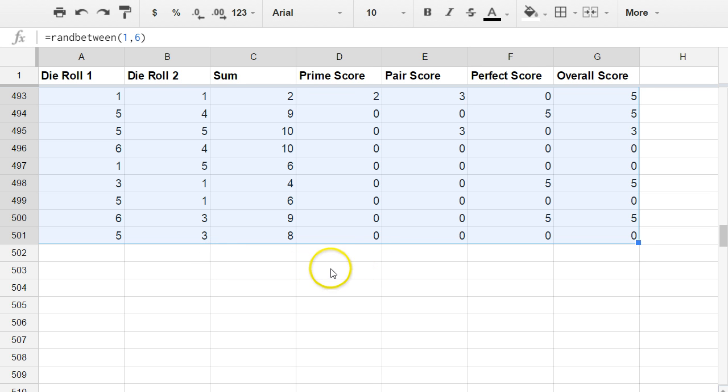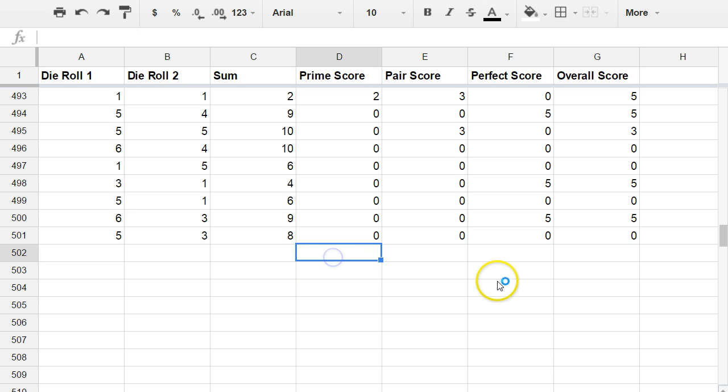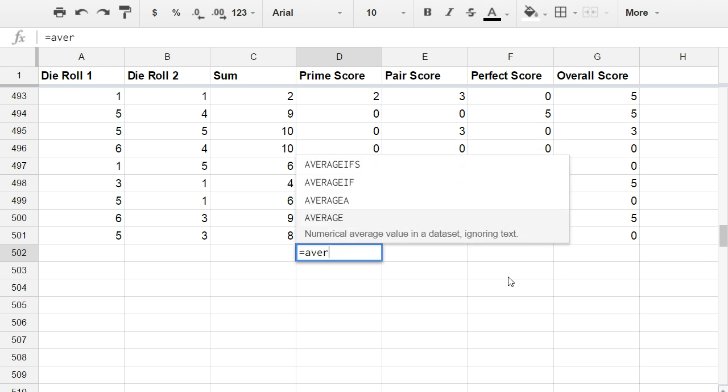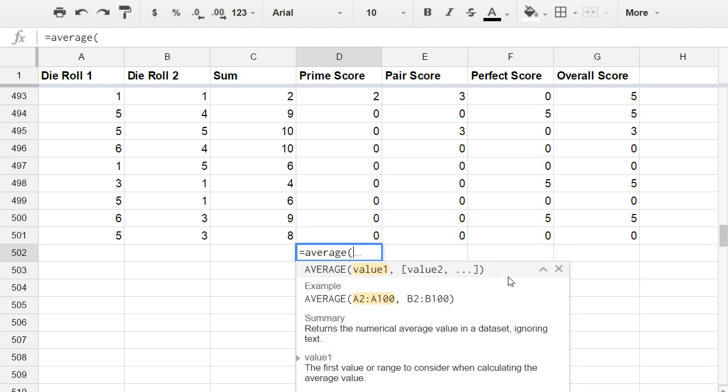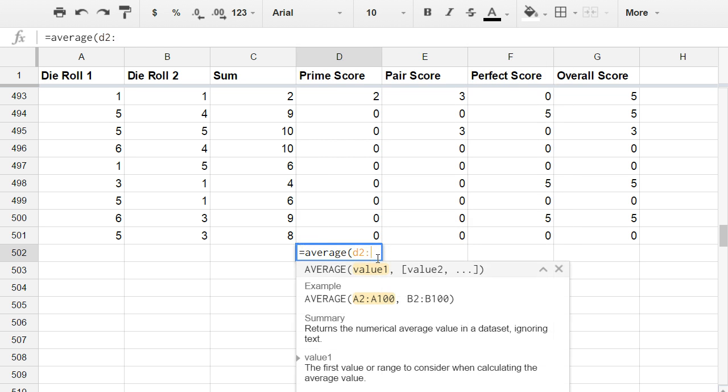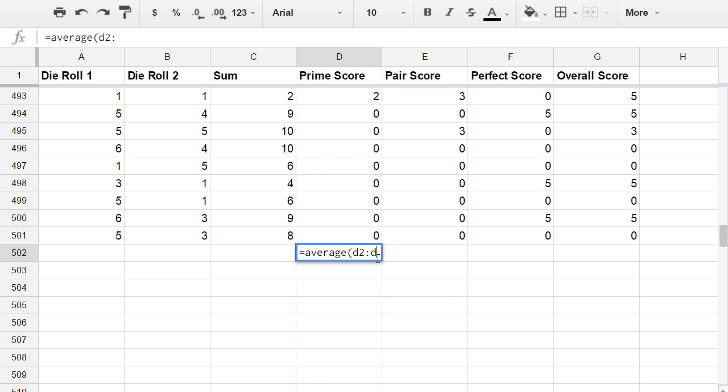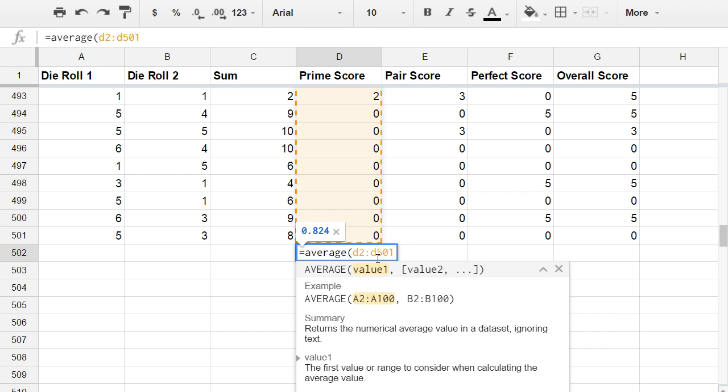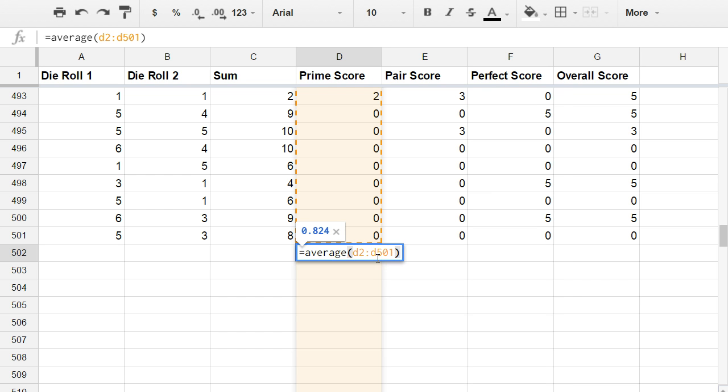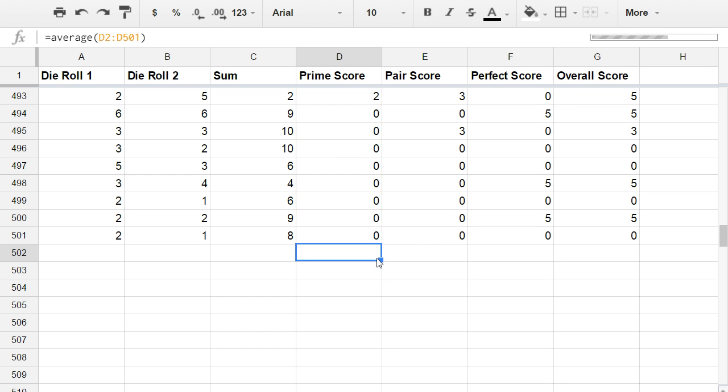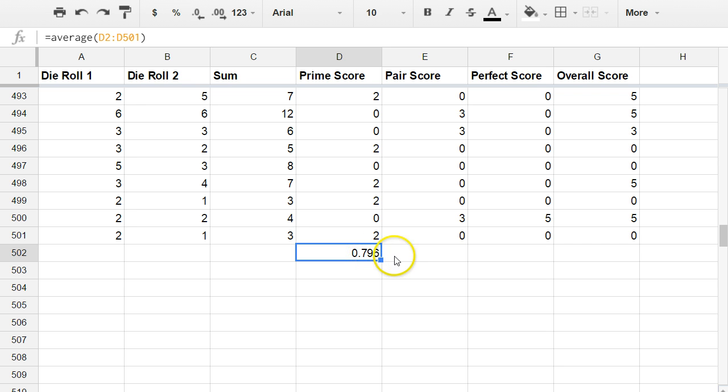And now I want to find out what is the average or the mean of the prime number scoring column. So this is the average of this stuff up above here. So this column starts with D2 and it goes down to D501. You can see it highlighting in orange there on my screen. When I press enter, it's going to make that calculation. Again it takes a minute. It looks like about 0.8.